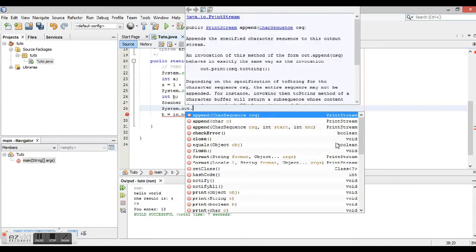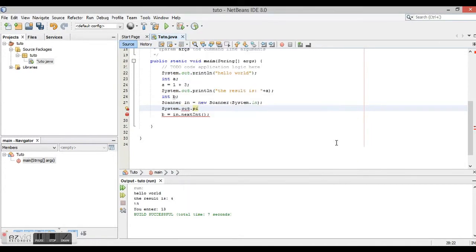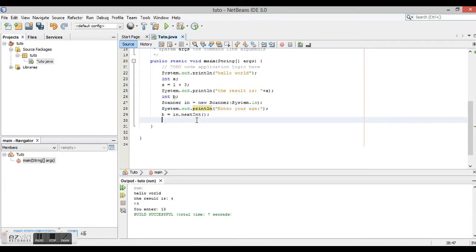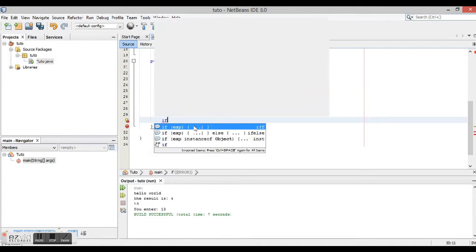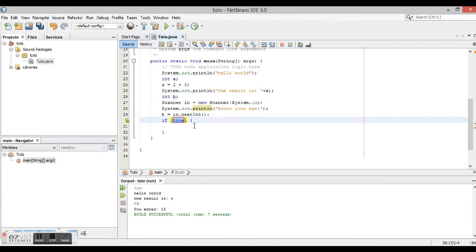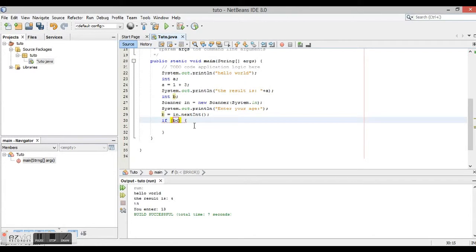And enter your age. So here it's going to ask for the age. And now there it is, so we're going to say if b is less than 18.